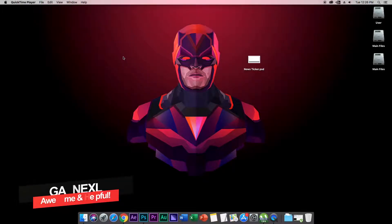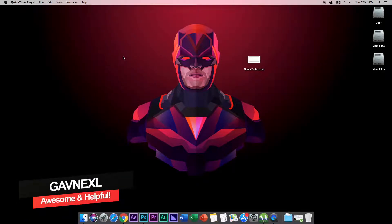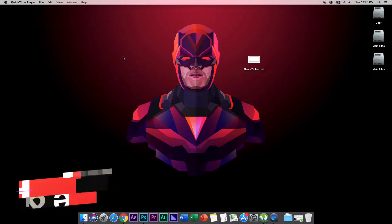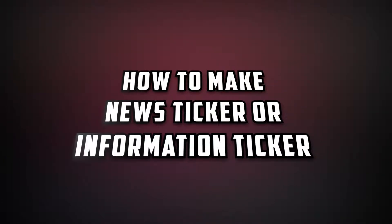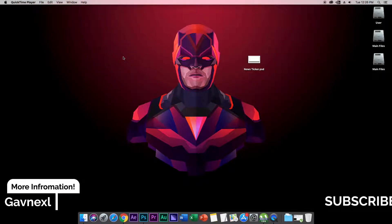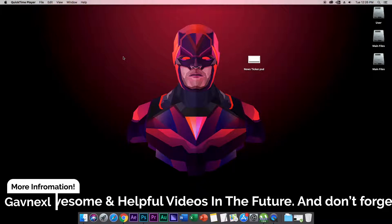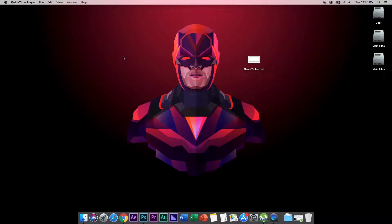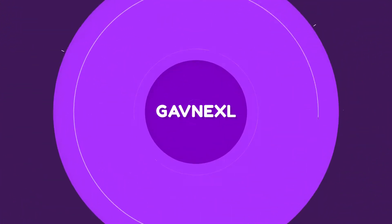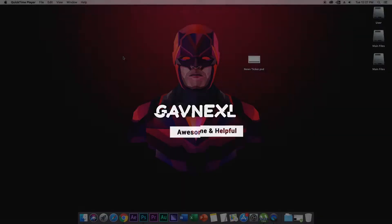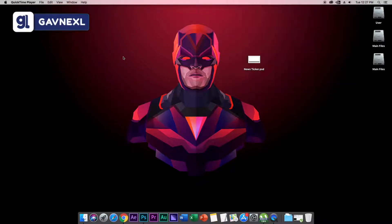Hello everyone, this is Kevin Excel. I'm back again with another video on this channel. Today I'm going to show you guys how to make a news ticker, scrolling text, or crawling sticker, something like what you can see on my screen right now. Without wasting much time, let's get into the video.